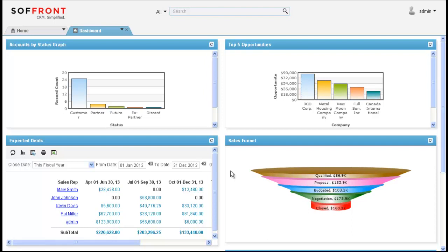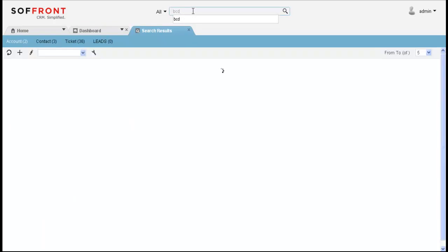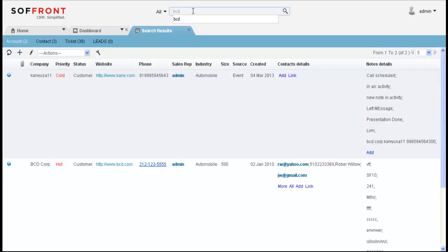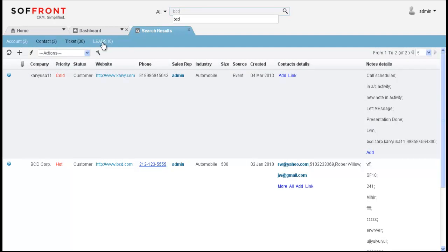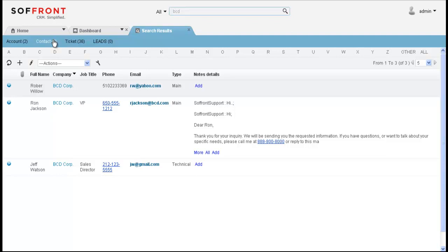Up at the top we have a search bar. Here it's under all so we can type in a keyword and it will find anywhere in the database where that keyword is mentioned. So here I have BCD. I'm going to hit enter and now you'll see that it pulls up 2 accounts, 3 contacts, 36 tickets and 0 leads. To review any of that information you simply click on the link there and now you'll see it's displaying the contacts for you.